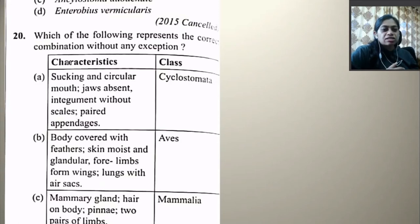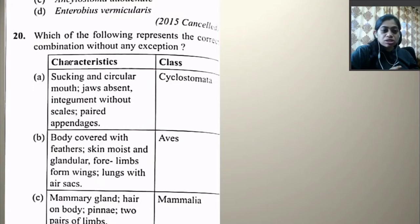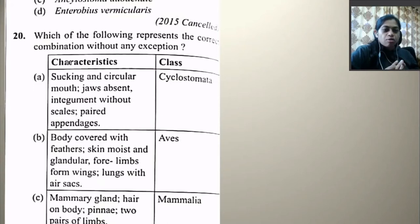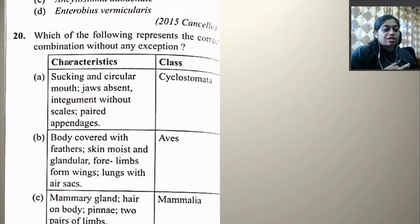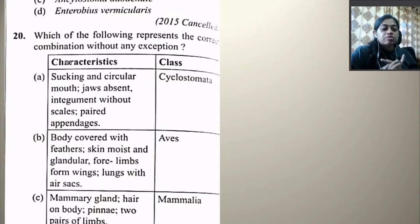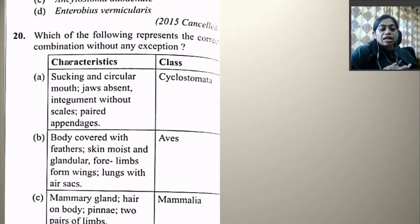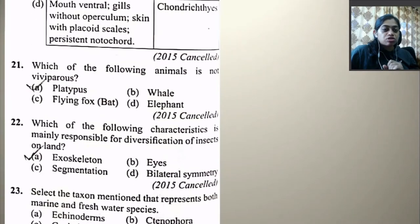Which of the following represents the correct combination without any exception? Sucking and circular mouth, jaws absent, integument without scales, paired appendages — cyclostomata — this has issues. Body covered with feathers — this may have exceptions. Skin moist and granular — this is also not always correct. Mammary glands, hair on body, pinna, and two pairs of limbs in Mammalia — this may have exceptions too.